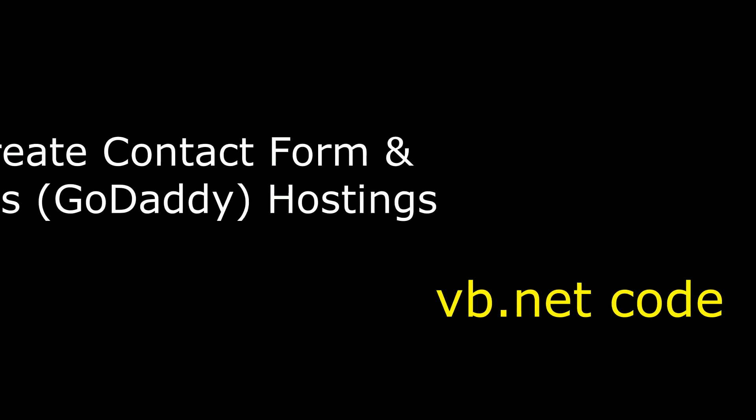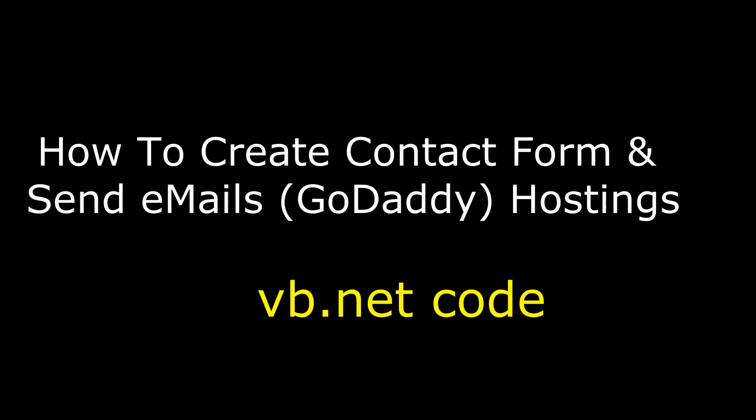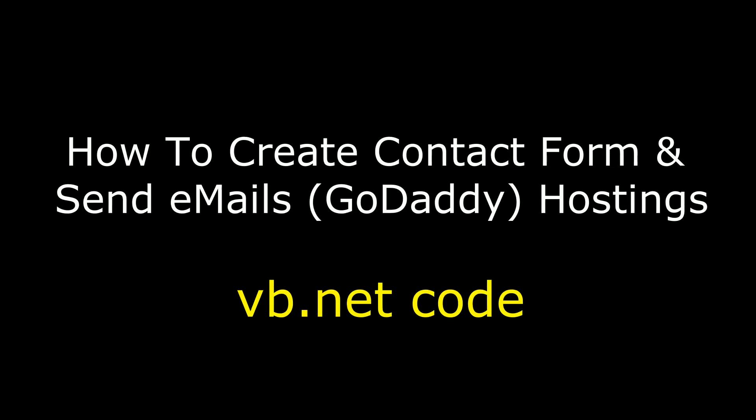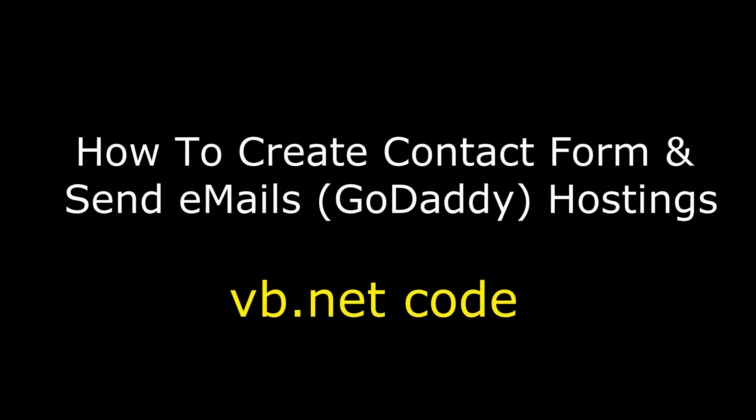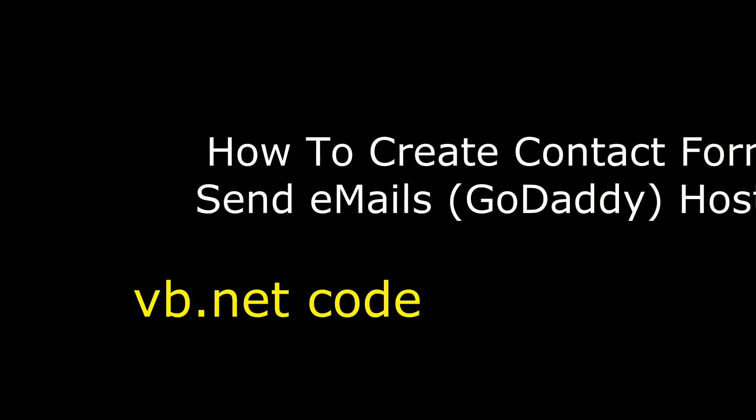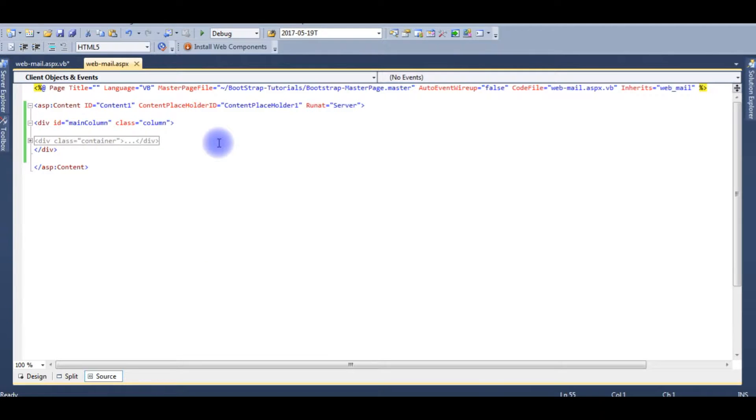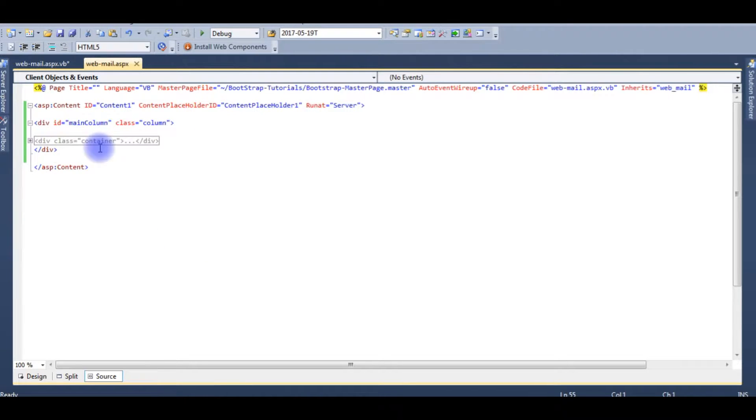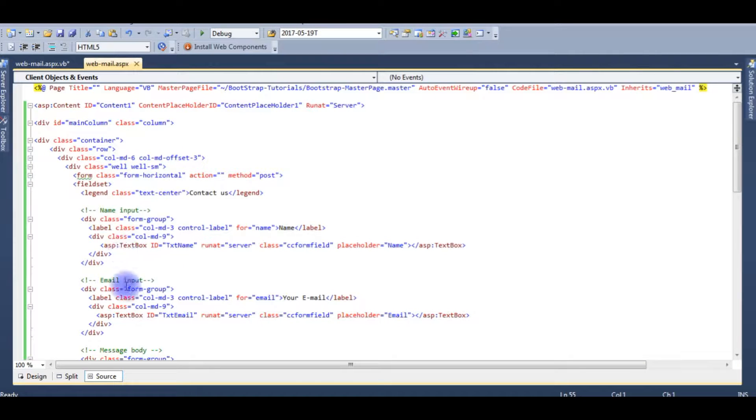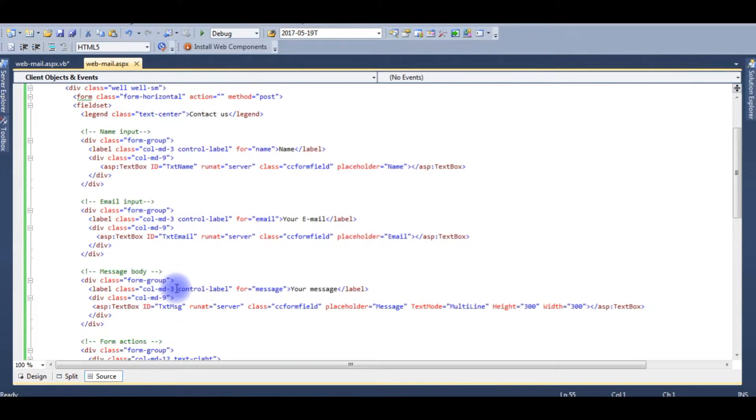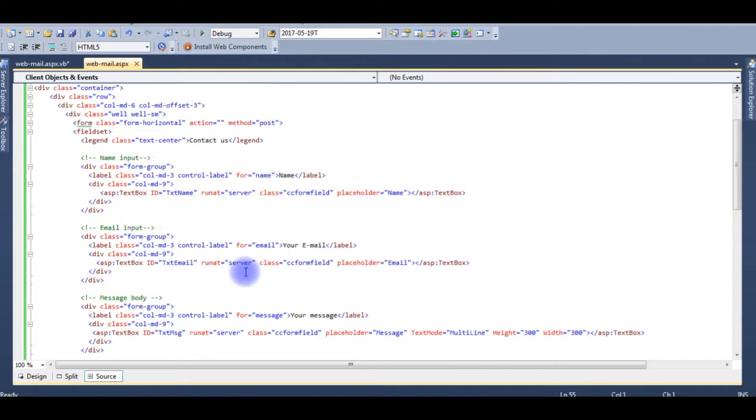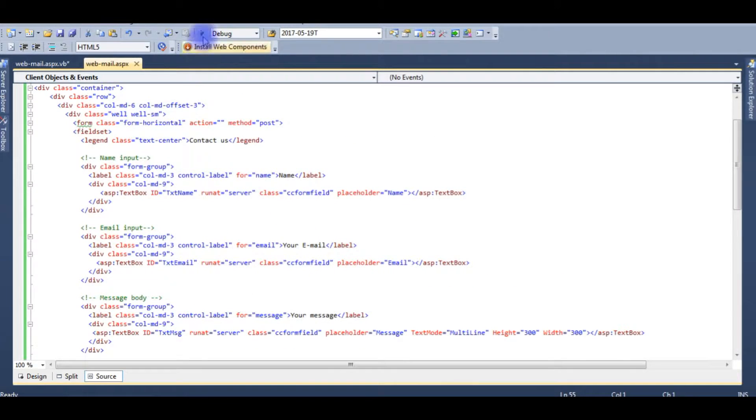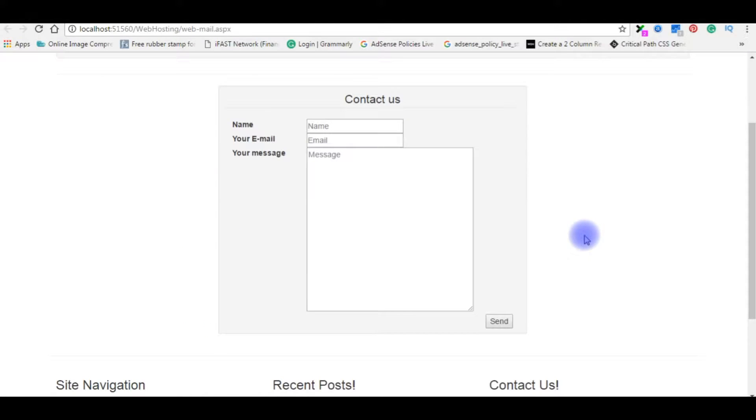Hello friends, welcome to my channel. This is Charan. In this video I will show you how to create a contact form page in VB.NET and send emails from GoDaddy hosting. Right now I'm in the ASP.NET source code, the designing part. I just created three textboxes—one is the name, email, message—and the button control.